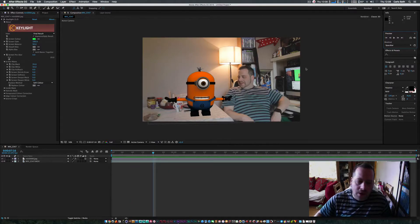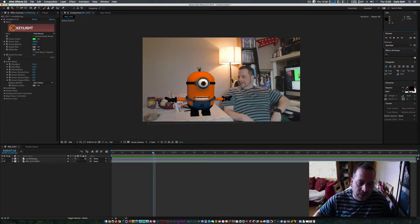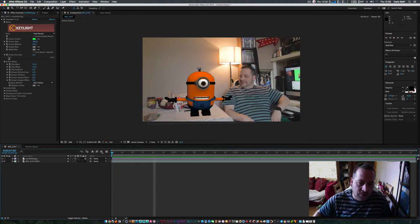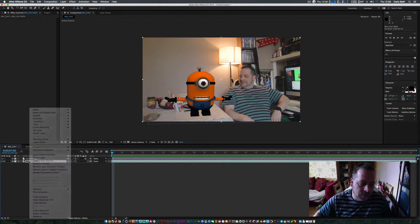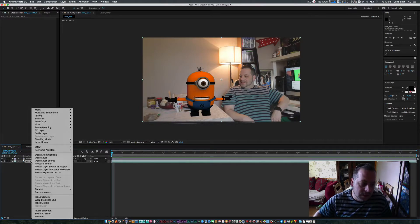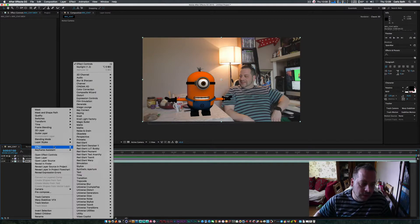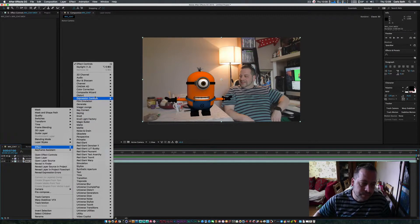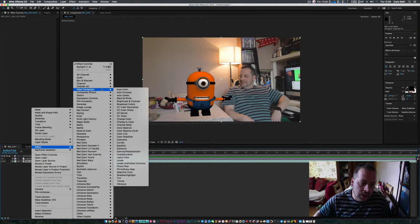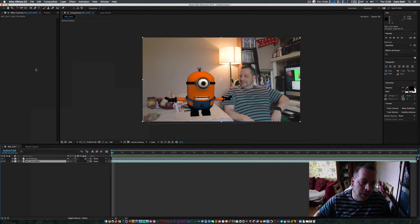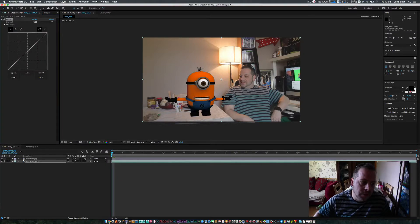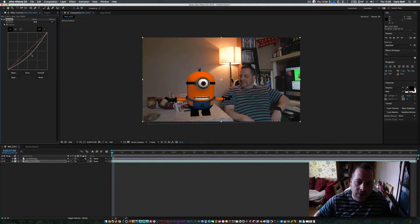Okay, so now I'm going to do something different. I'm going to match my video footage with the scene. I'm going to go to Effects, Color Correction, Curves, and I'm just going to bring the curves down, just to make it a bit dark.